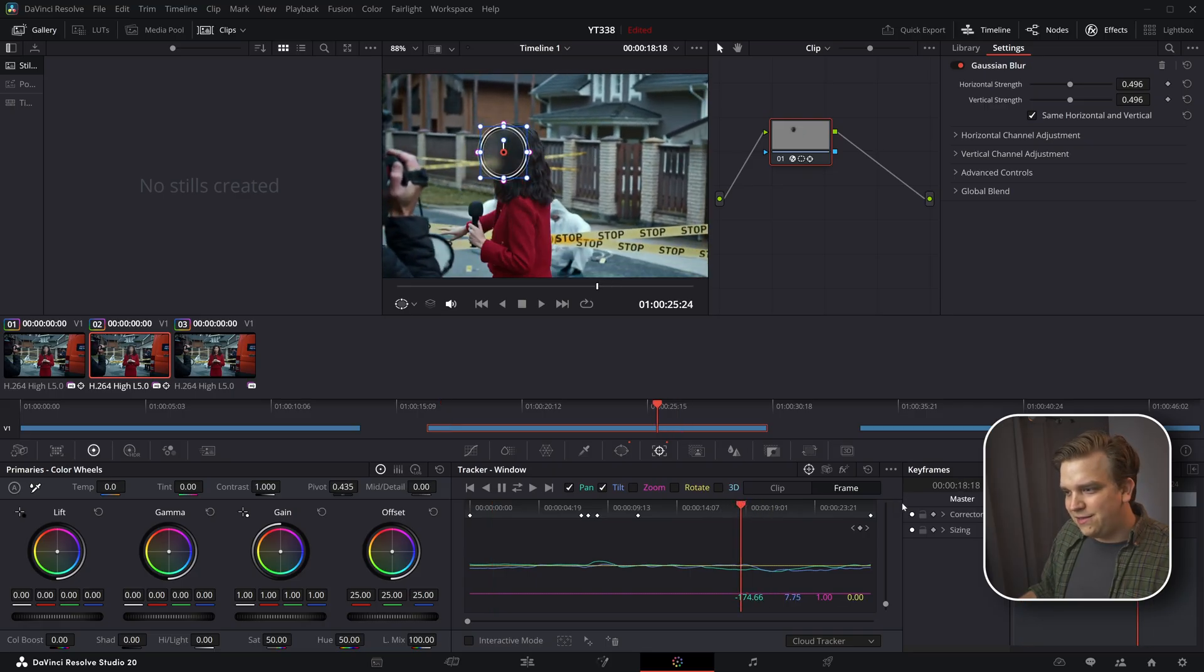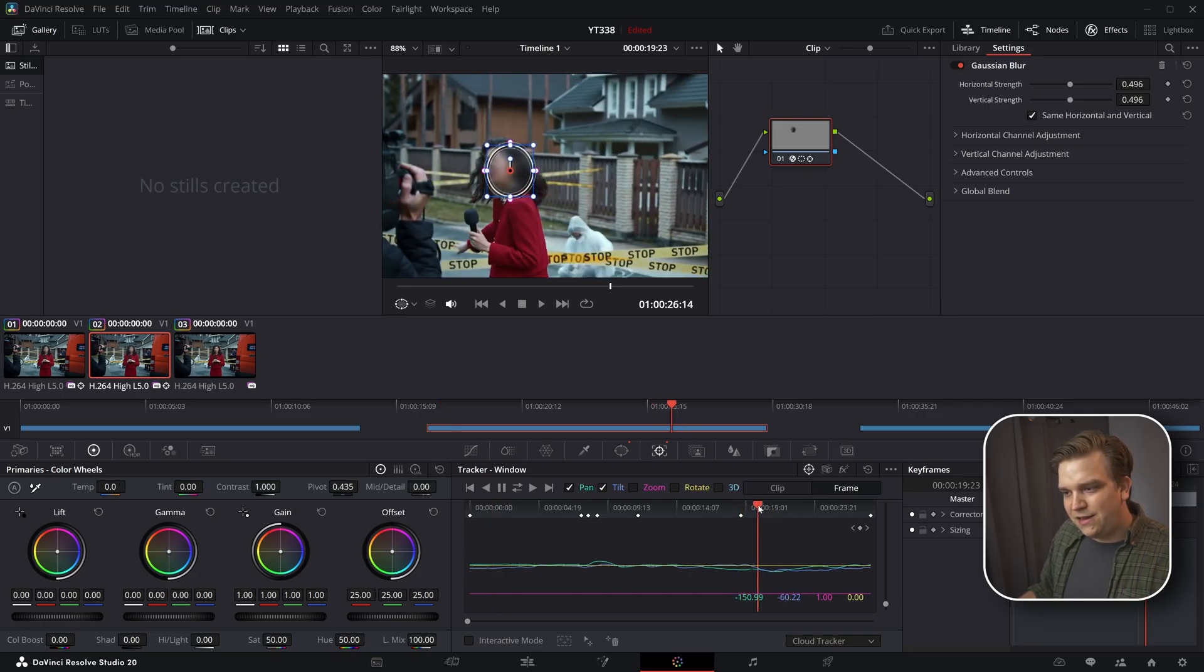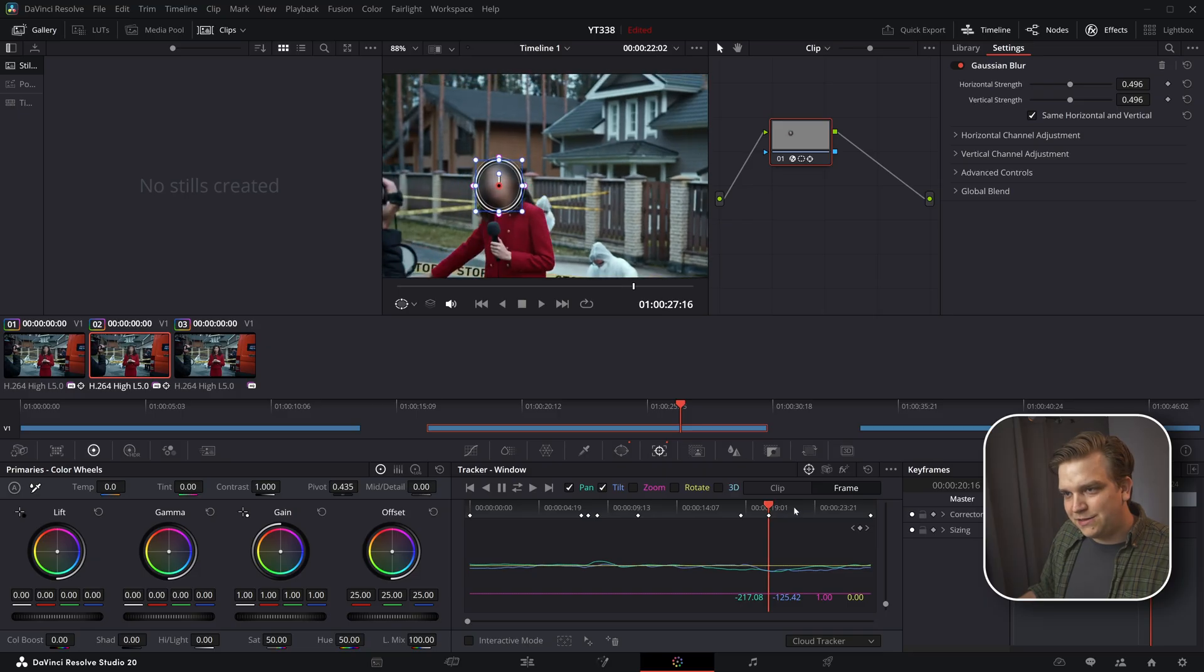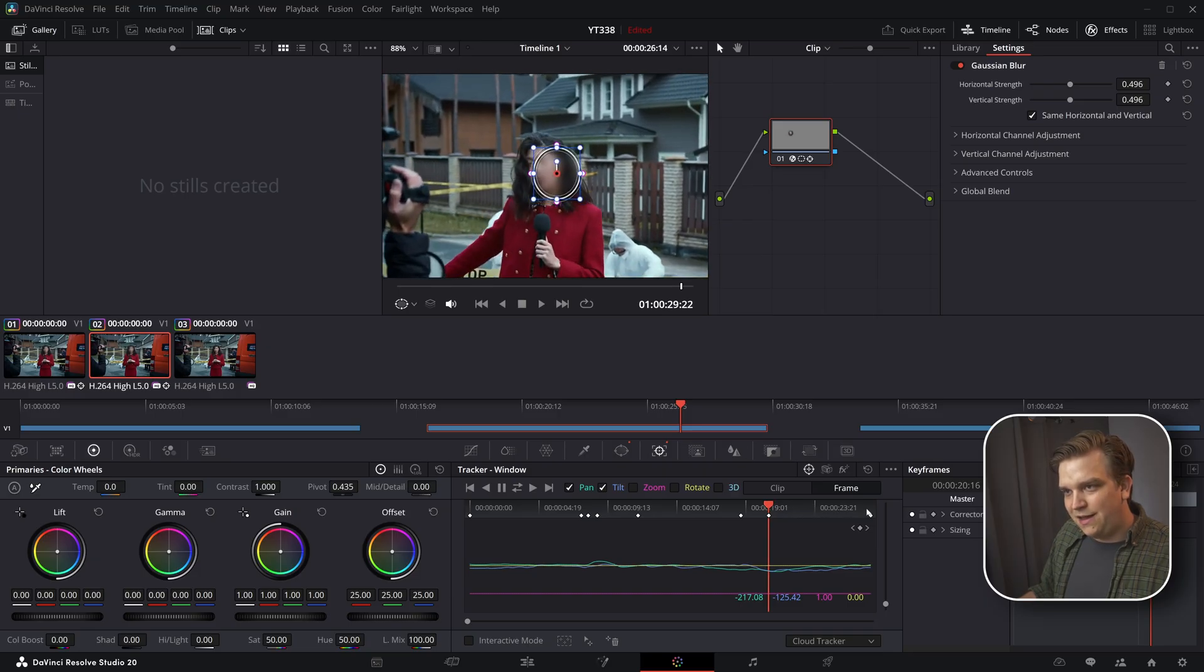And yeah, this is going pretty good. Keyframe just for this turn as well. Make sure we're on that face.